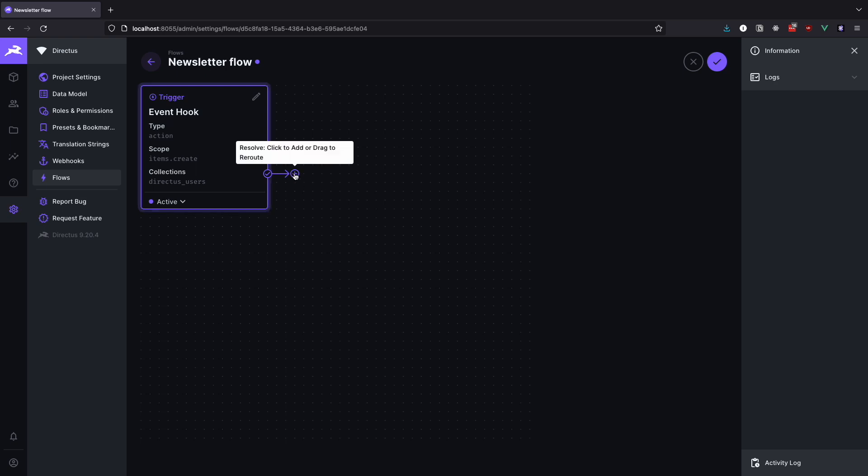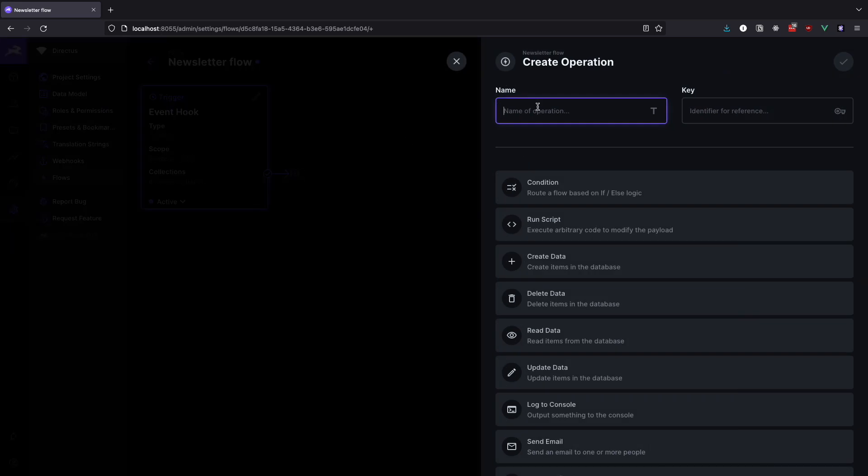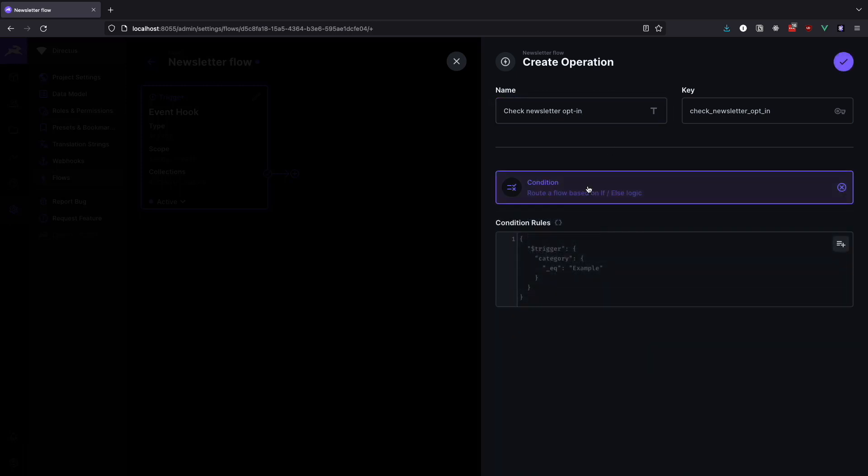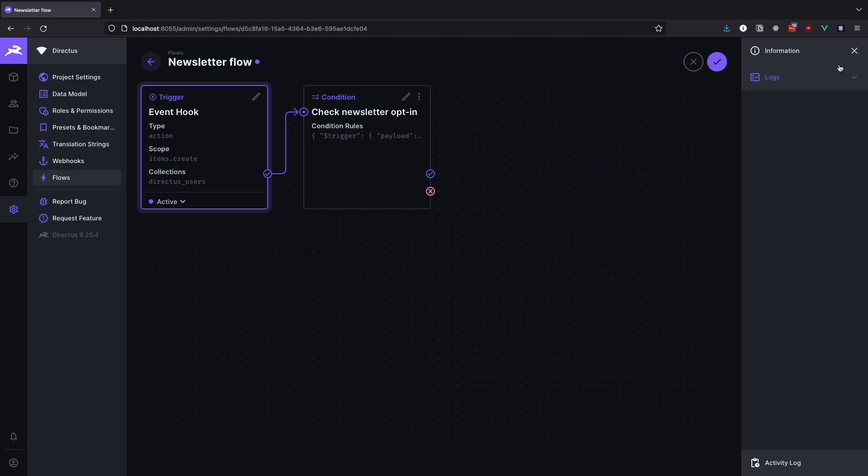Click the plus symbol to create the first operation and name it check newsletter opt in. For the operation type we are going to choose condition. And then in the condition rules box we are going to check if the user has opted in using the following code. Here we are checking if the newsletter field that is coming from our trigger is equal to true. Now click the check mark to confirm this operation.